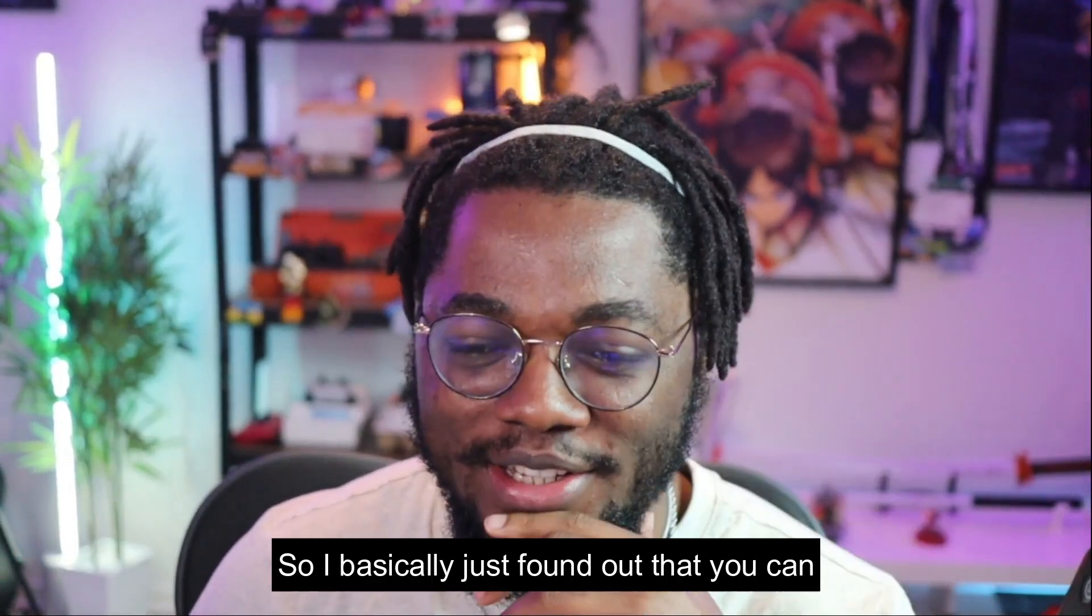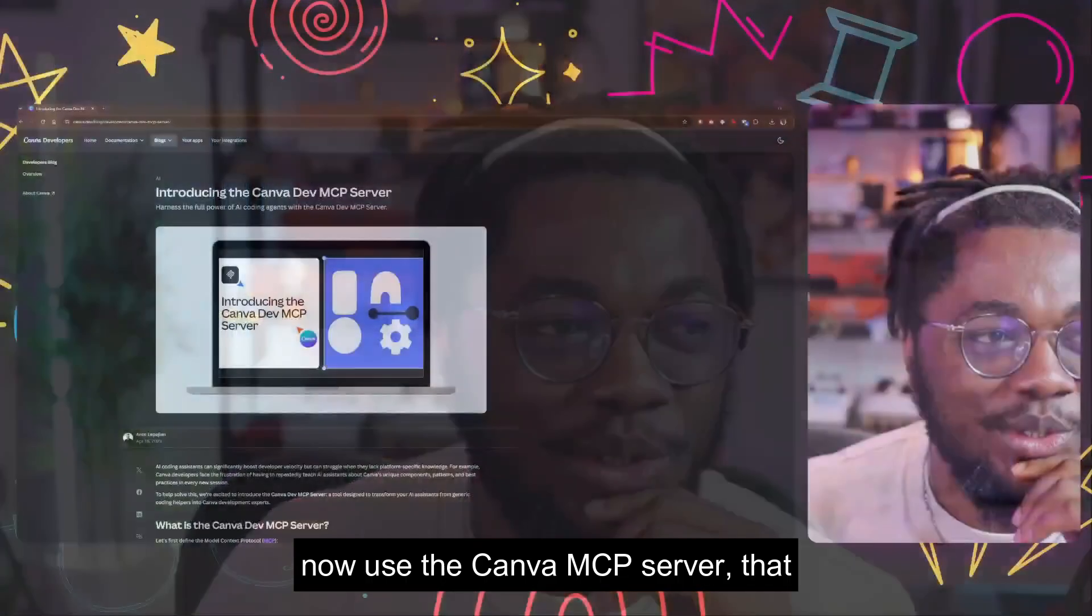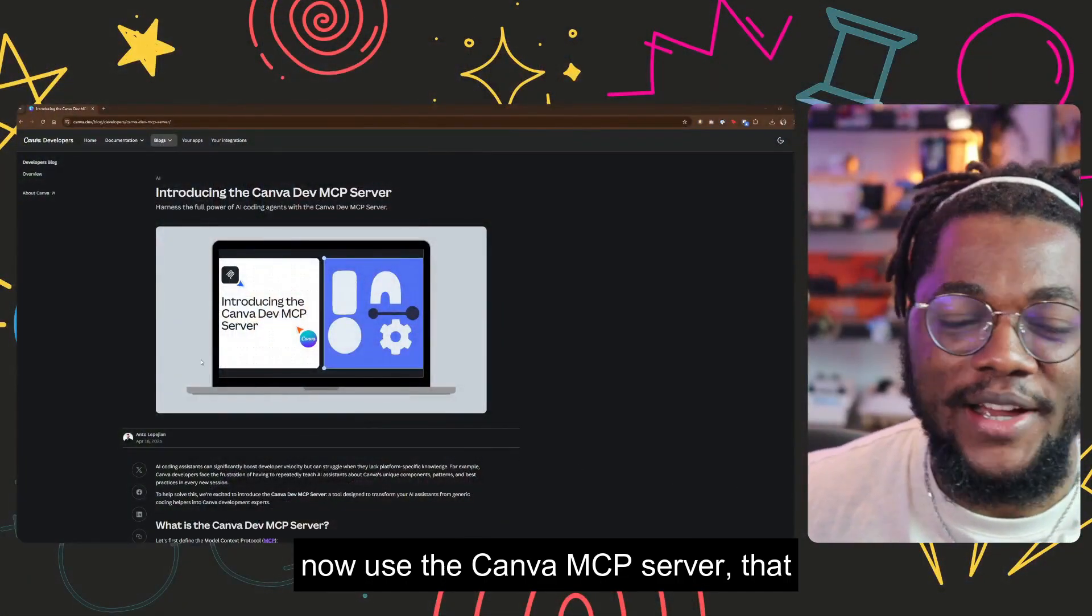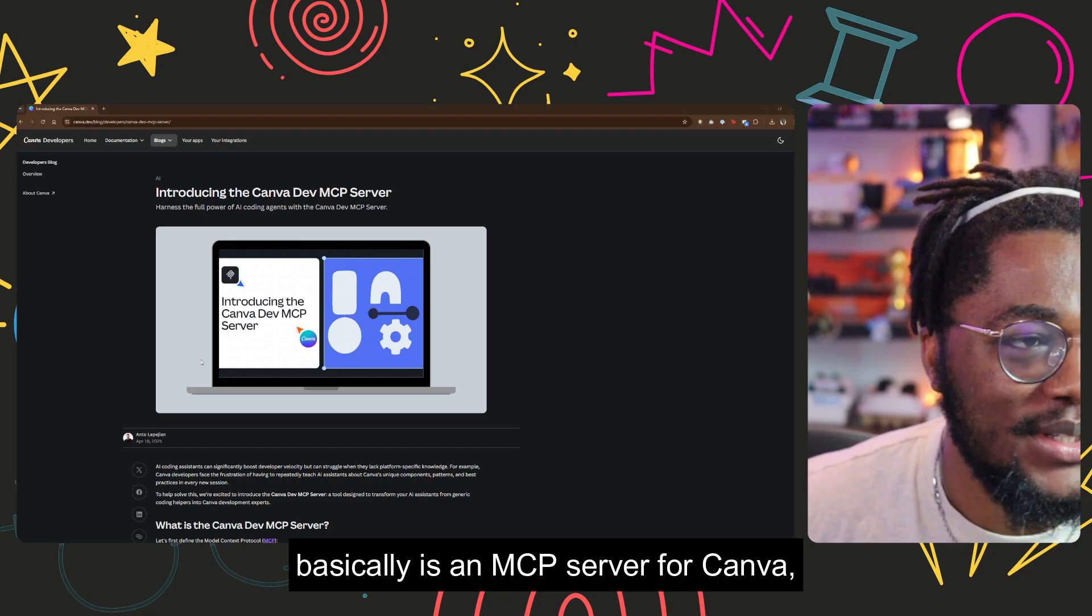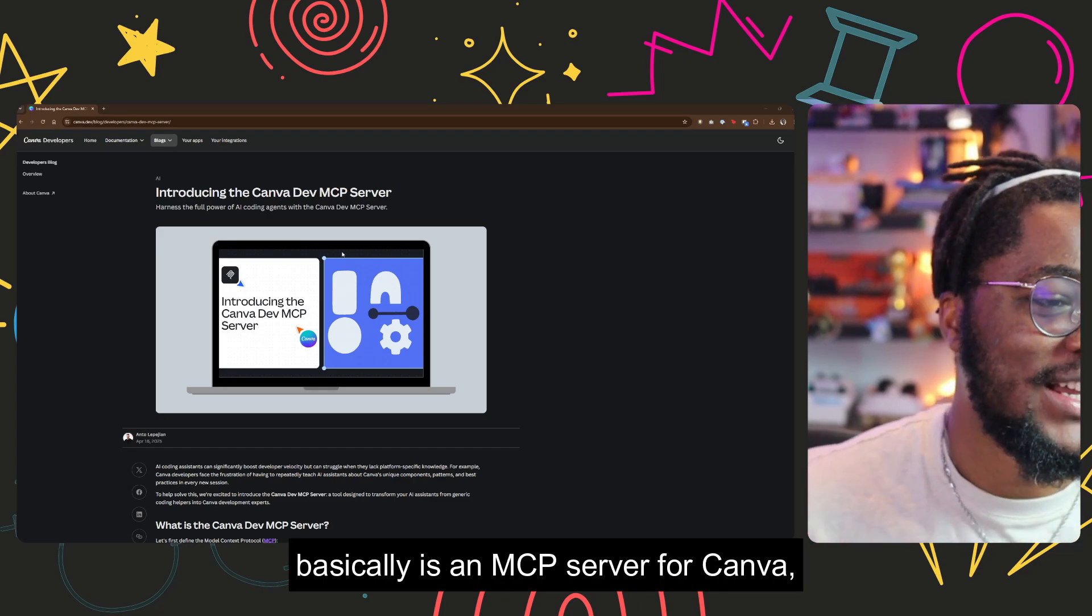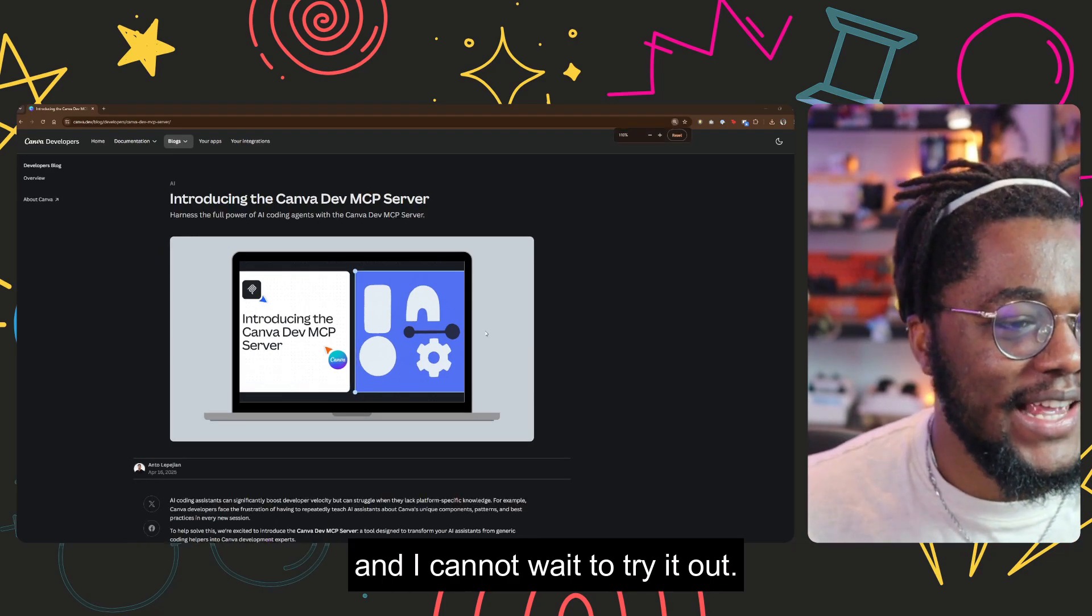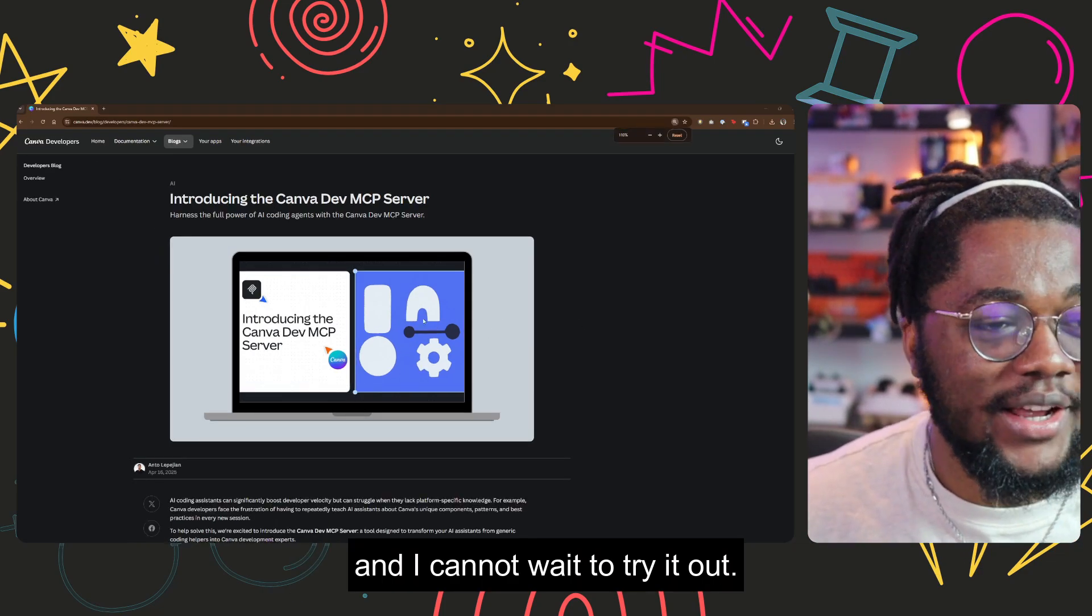Hello everyone, so I basically just found out that you can now use the Canva MCP server that basically is an MCP server for Canva. And I cannot wait to try it out.